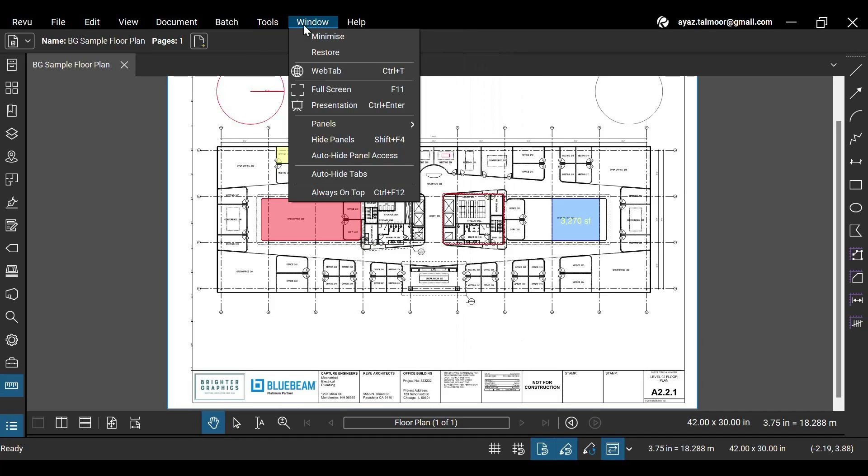In the Windows menu, you can toggle between full screen, presentation, and normal modes based on your preferences.